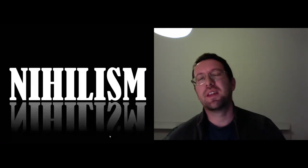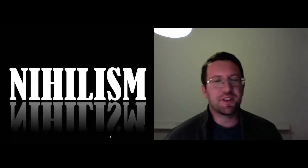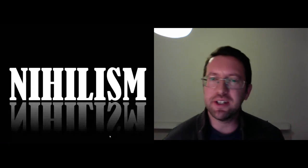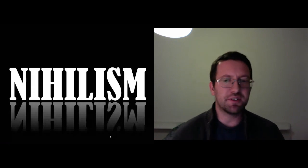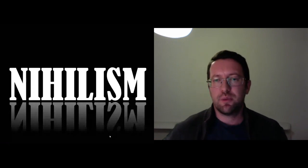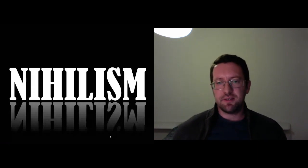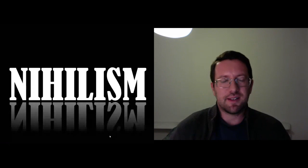Yes, you knew it was coming. Nihilism. There's the answer Nietzsche gives us. So what is nihilism?